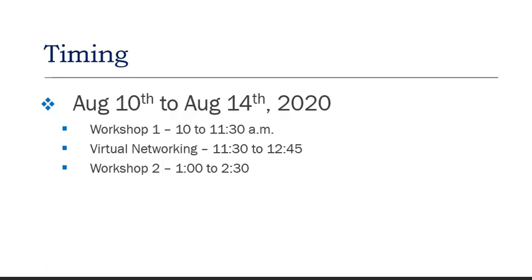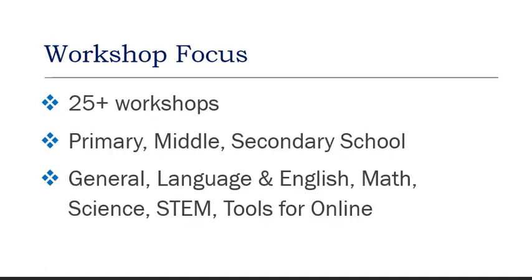We are offering more than 25 workshops focusing on primary, middle, and secondary school. The subject areas will be general, covering how to conduct effective online learning, language and English, mathematics, science, STEM, and tools for online and blended learning.